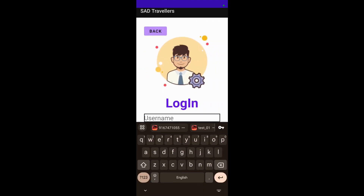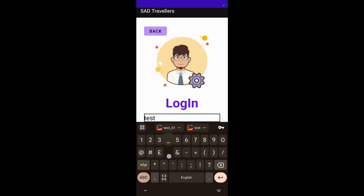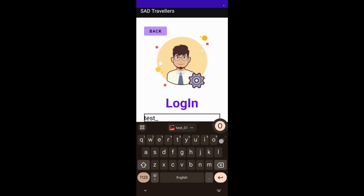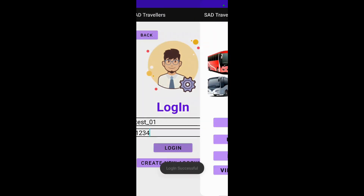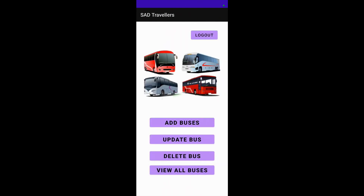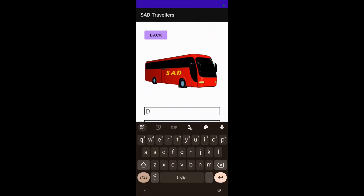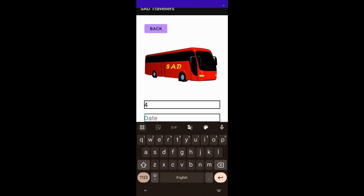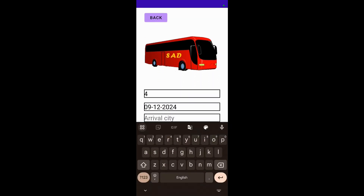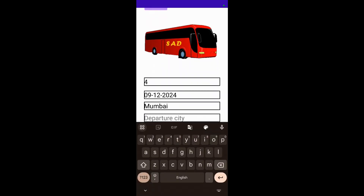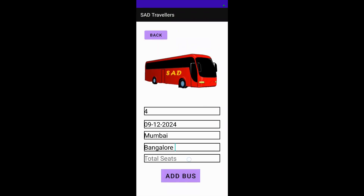I will be typing the username and the password. I have been logged in to the admin account. I will be adding the bus — entering the date, arrival, and the total seats.